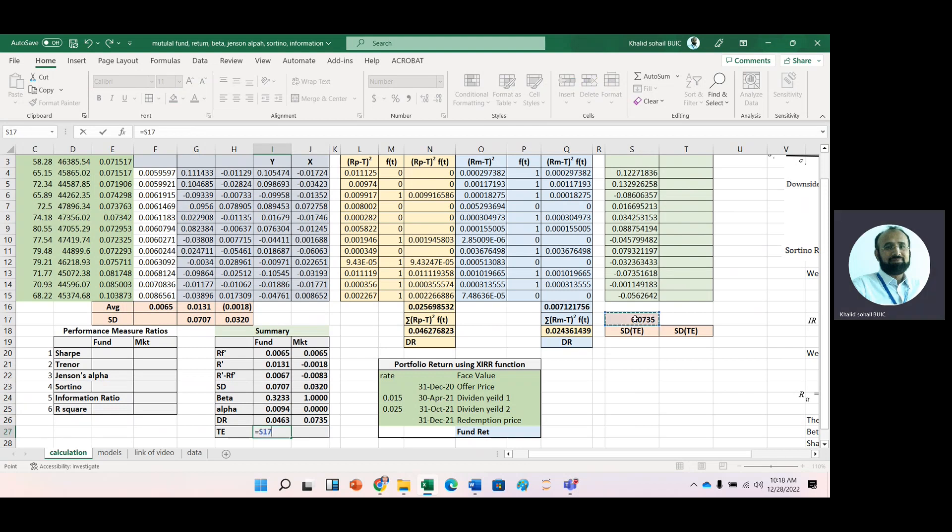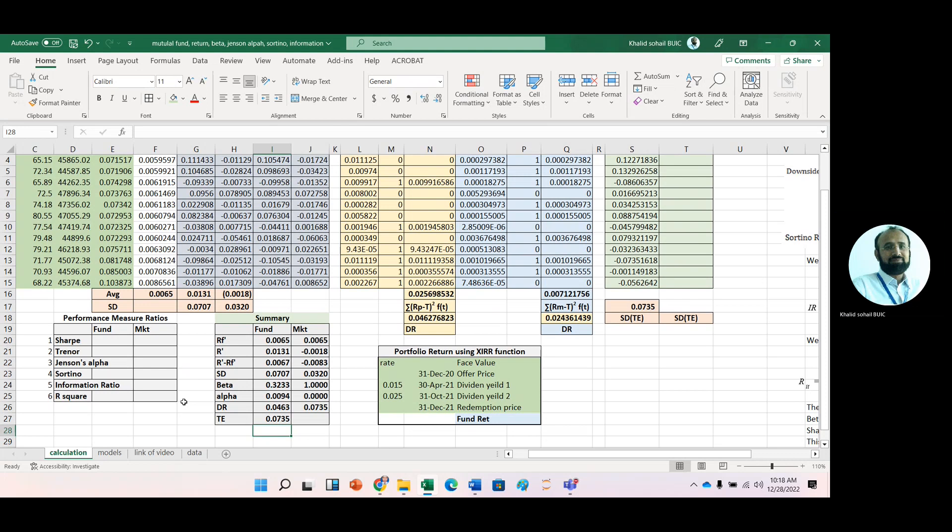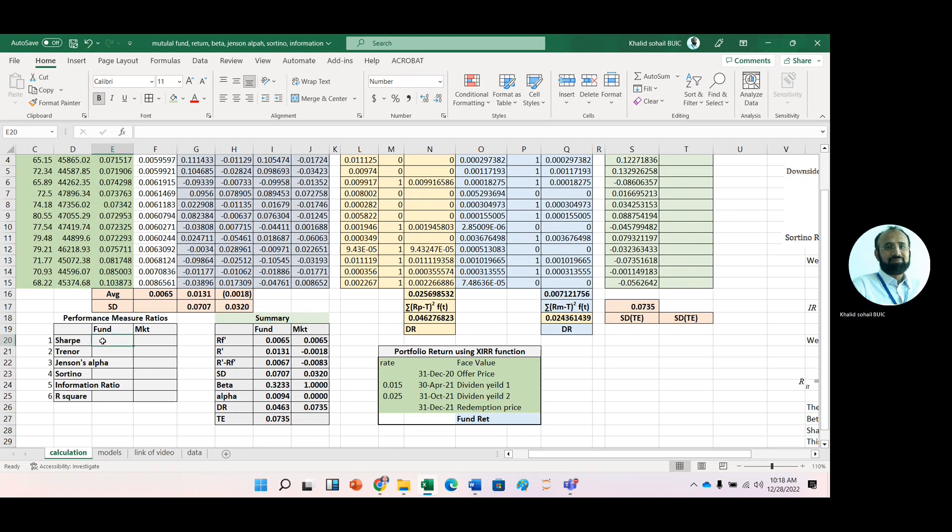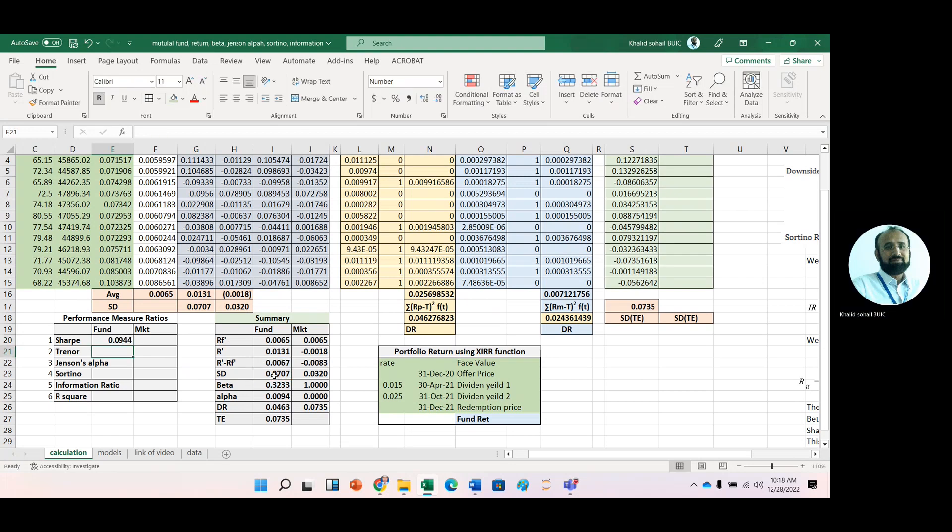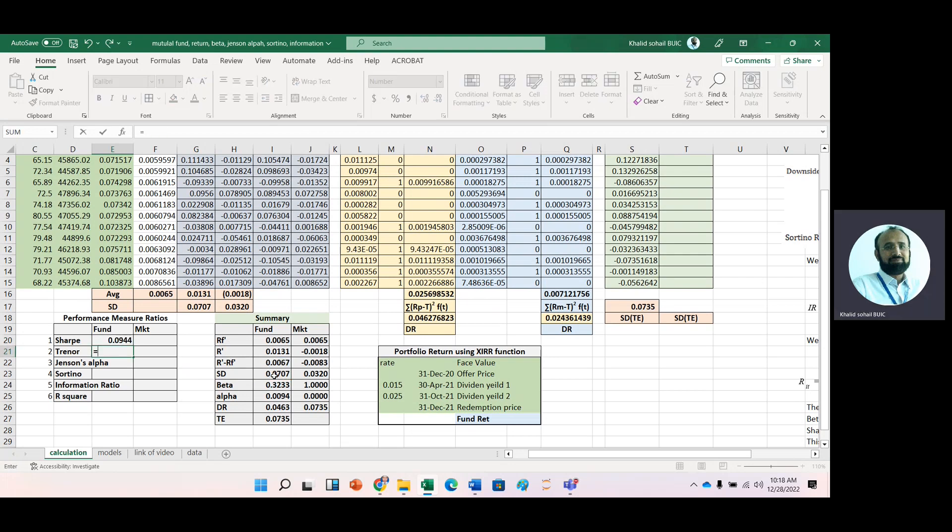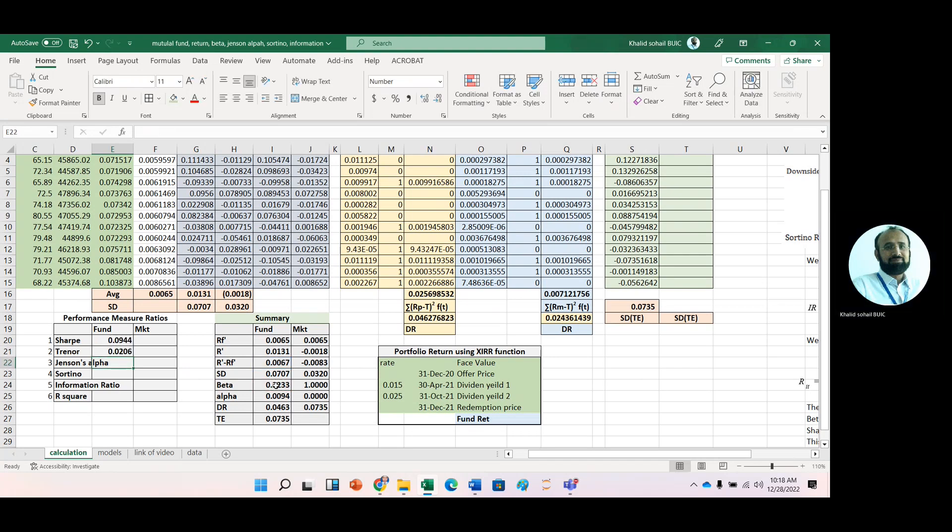After making the summary, we calculate these performance measure ratios. First, Sharpe ratio: portfolio risk premium divided by standard deviation of portfolio. Then Treynor ratio: the numerator is the same, divided by systematic risk.